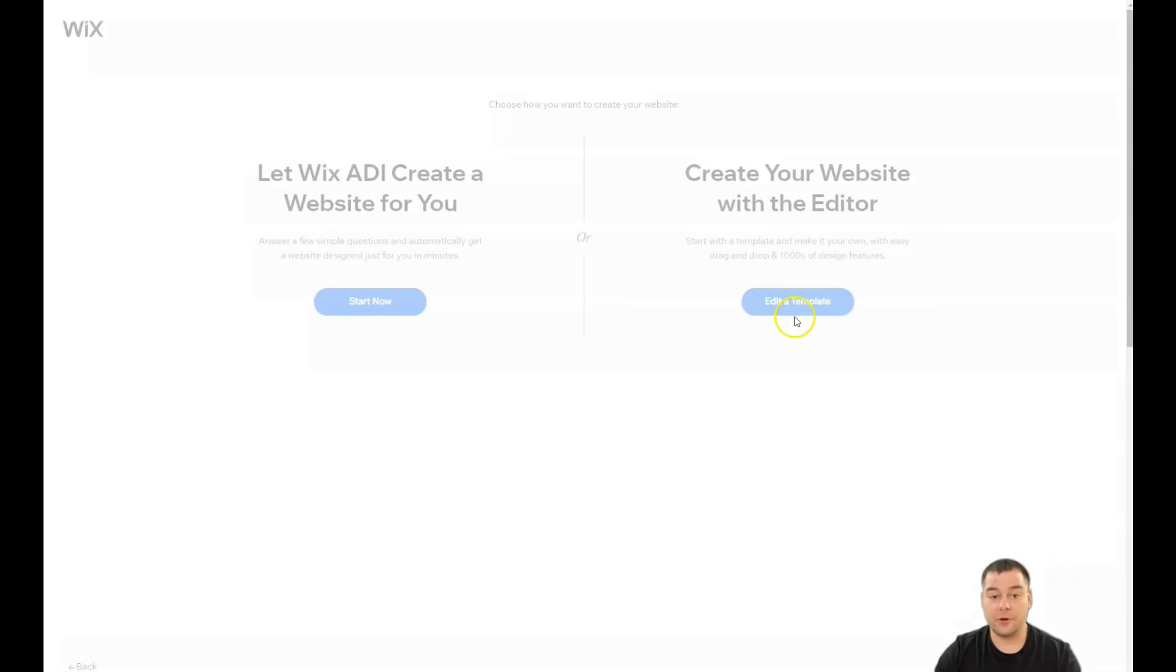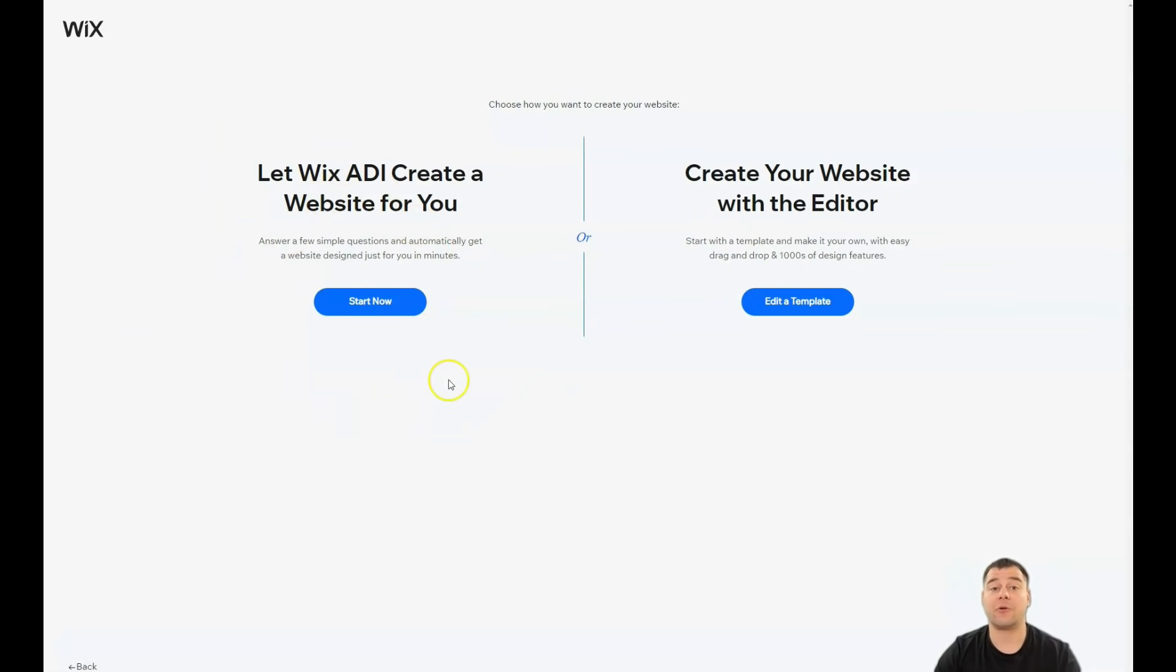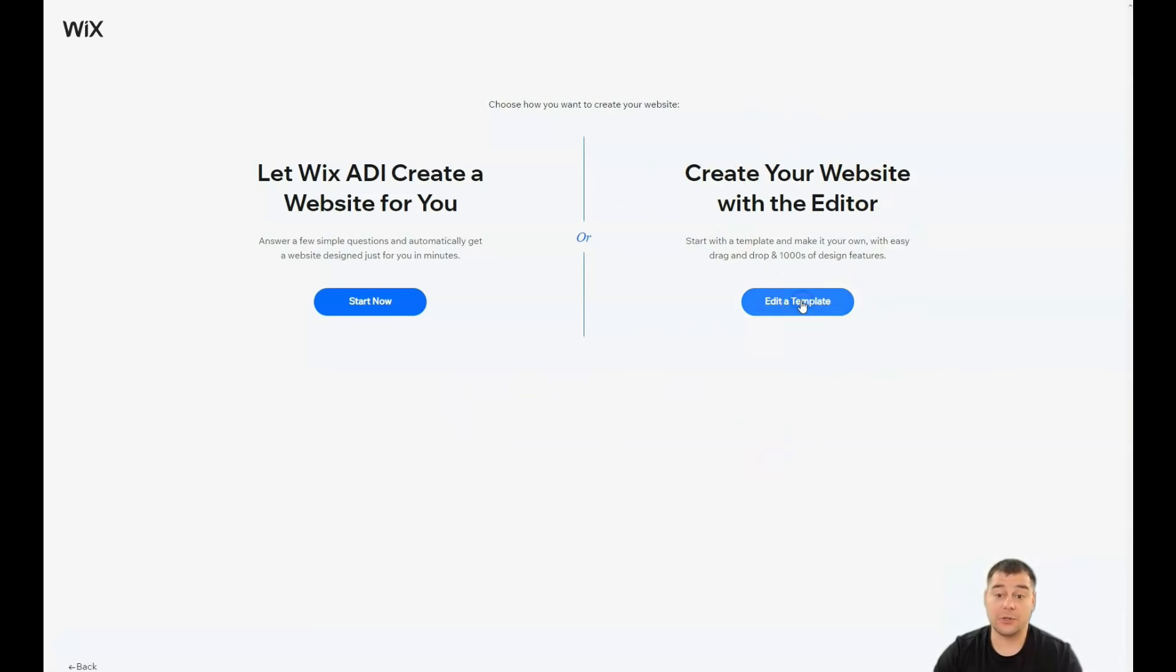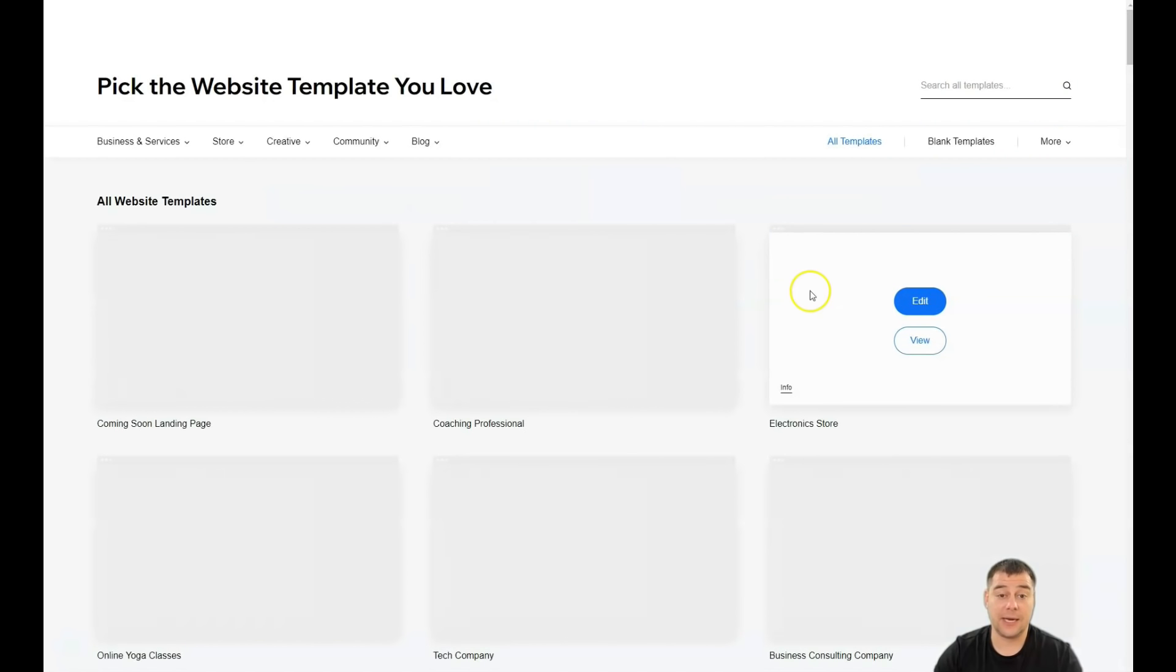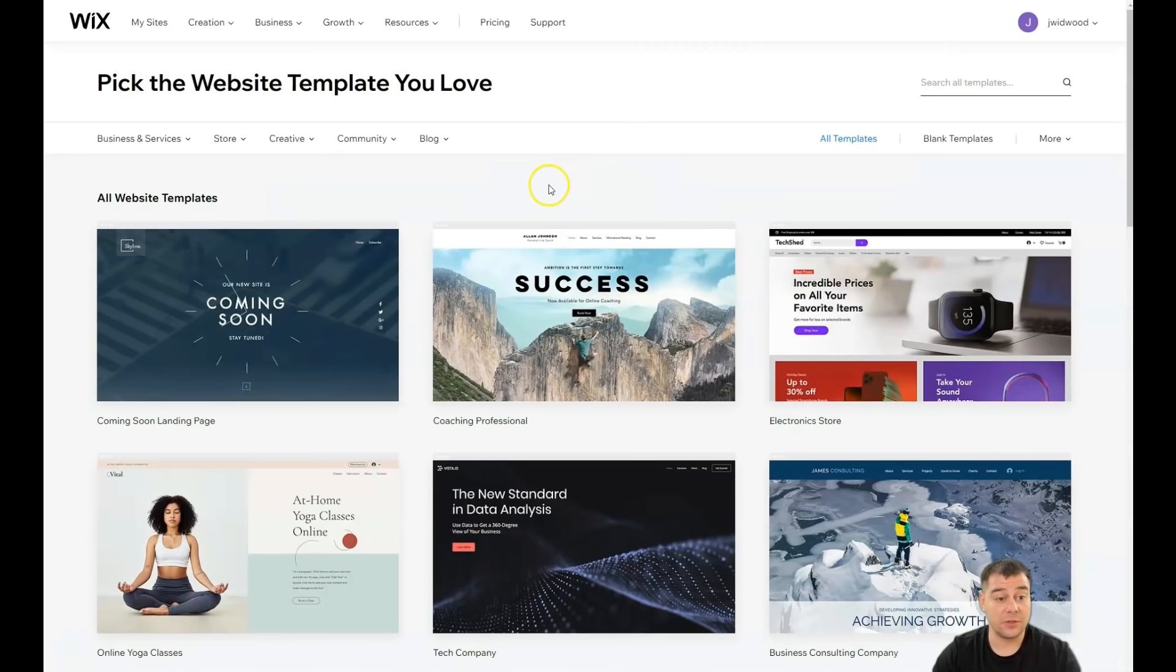I'm going to press other and here you have also a couple options. You can let Wix ADI create a website for you by answering a couple of questions and in the end you'll have a working website. Or you can create your website with an editor, an edited template and that's what we're going to do in this video.